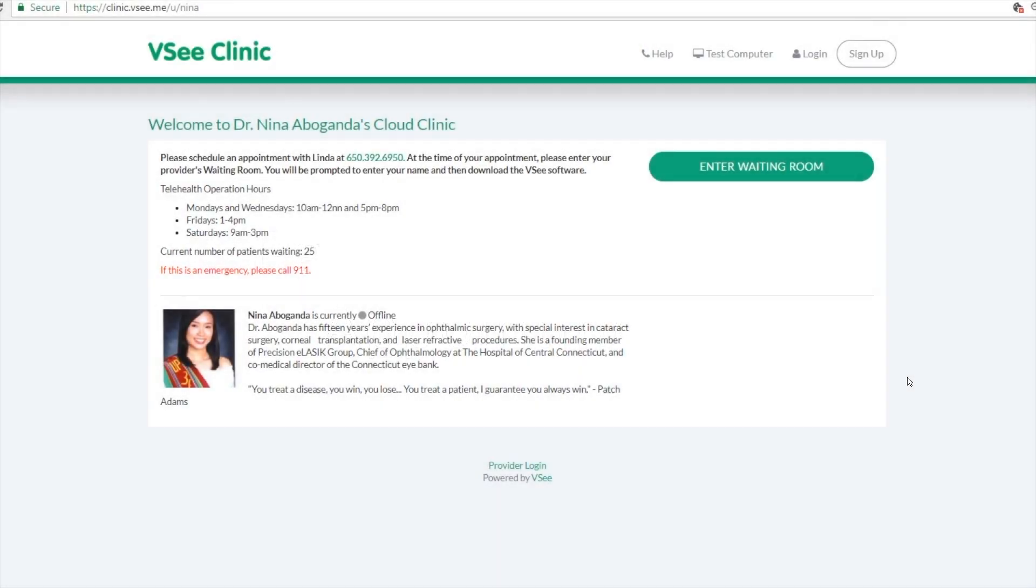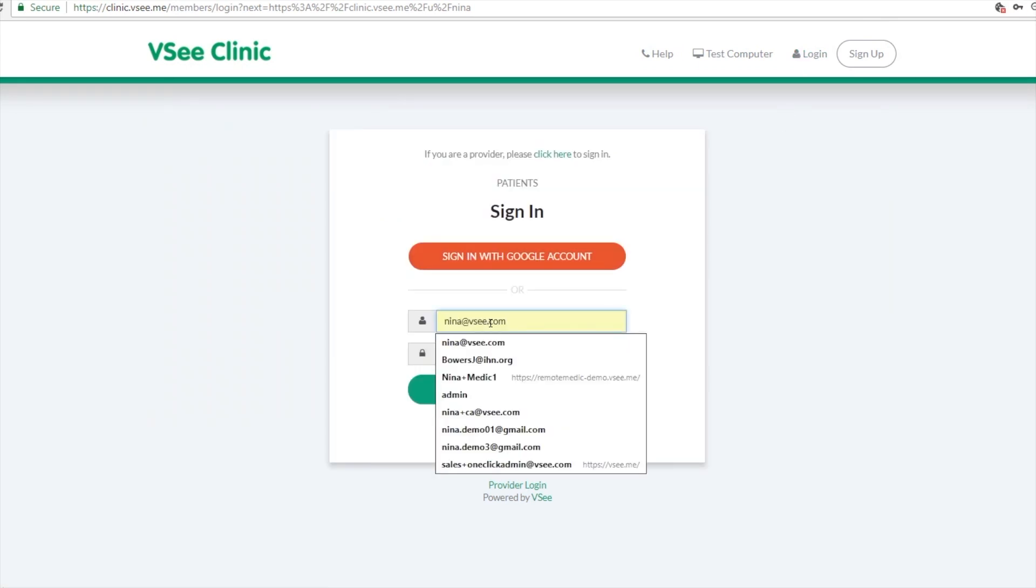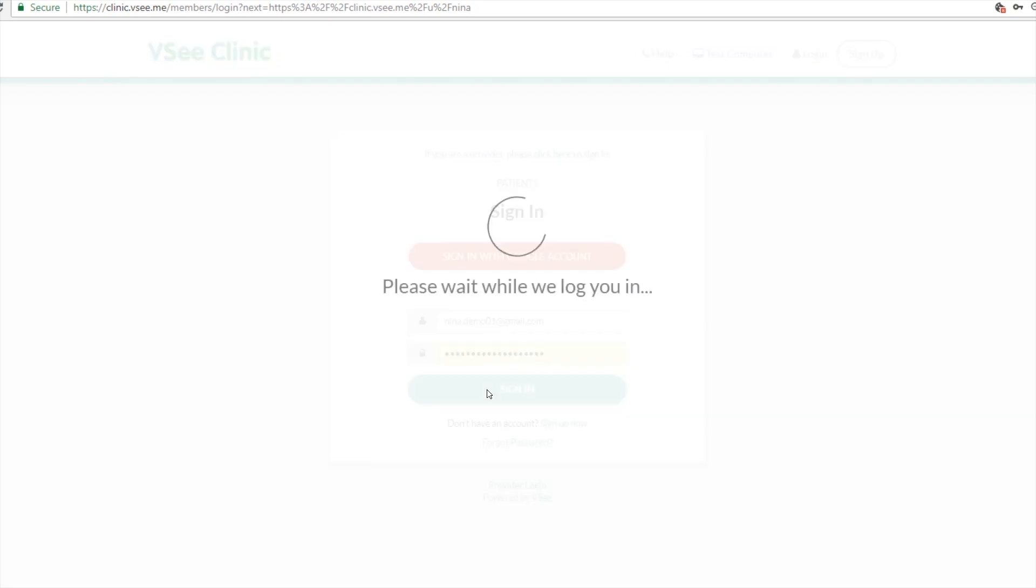Now how about if the patient wants to schedule an appointment with you? Well, the patient would need to first off log in for them to be able to pick a time slot for the visit. They can log in with their Google account and then they just create their username and password.